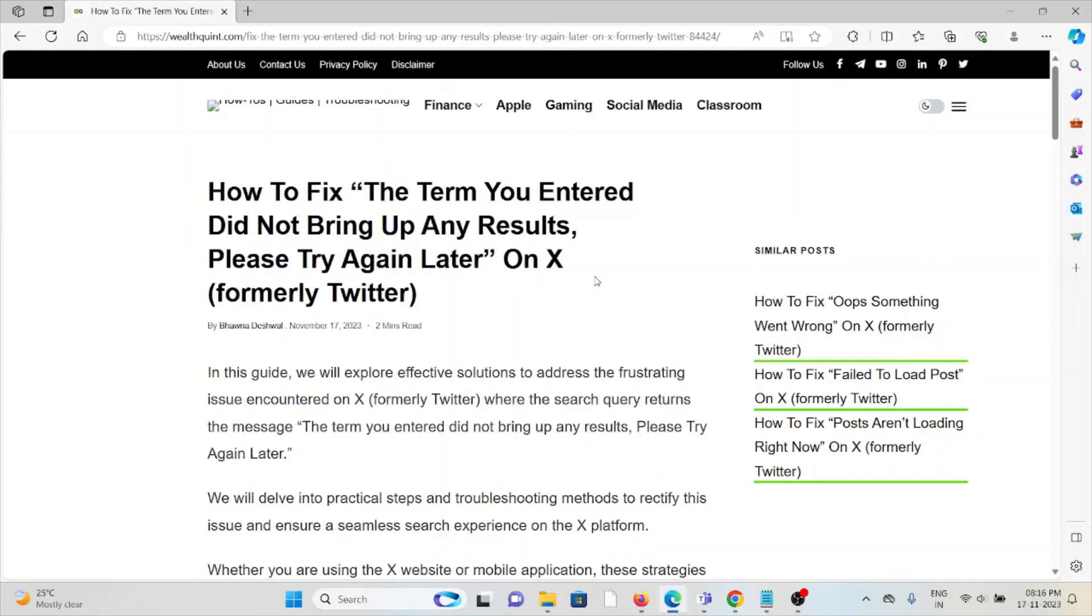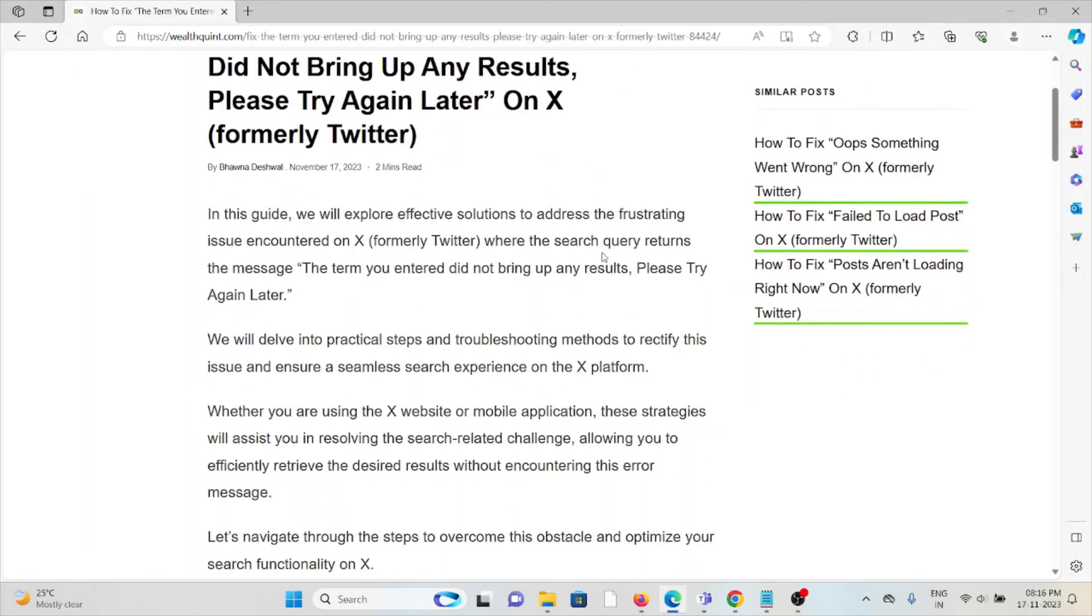Hi, let's see how to fix the term you entered did not bring up any results, please try again later on X, formerly Twitter.